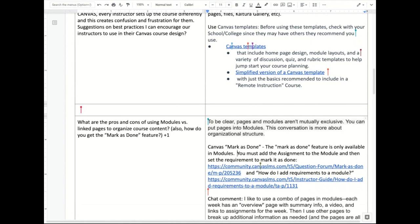Angela put in the chat that she likes a combo of pages and modules. In modules, every time I use them I always encourage that the top page is an overview that explains what else is happening in the module. And often in that overview page, I have links to the other pieces in that module — so they can click through the module if they want, or just go through that page on their own. It's a bit more work to organize, but it lets me provide context when I present the information.